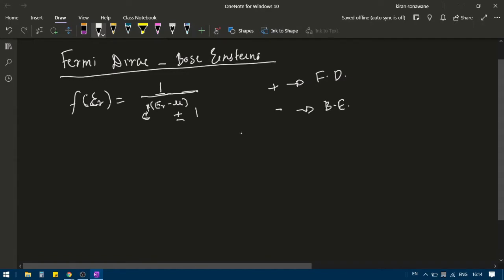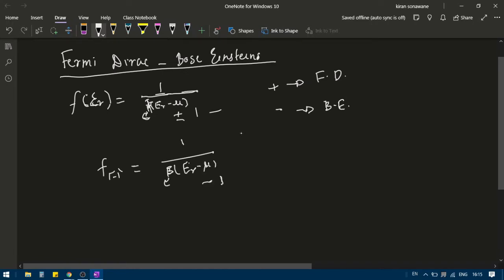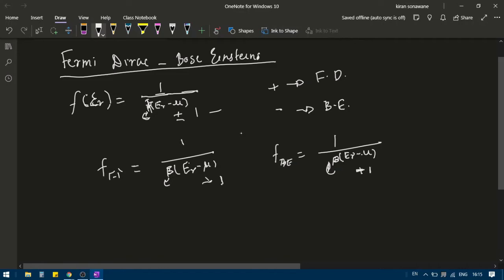If I want to write Fermi-Dirac, this will be equal to 1 divided by e to the power beta times epsilon-r minus mu, plus 1. And for Bose-Einstein distribution, it will be 1 divided by e to the power beta times epsilon-r minus mu, minus 1. So Fermi-Dirac is plus 1.